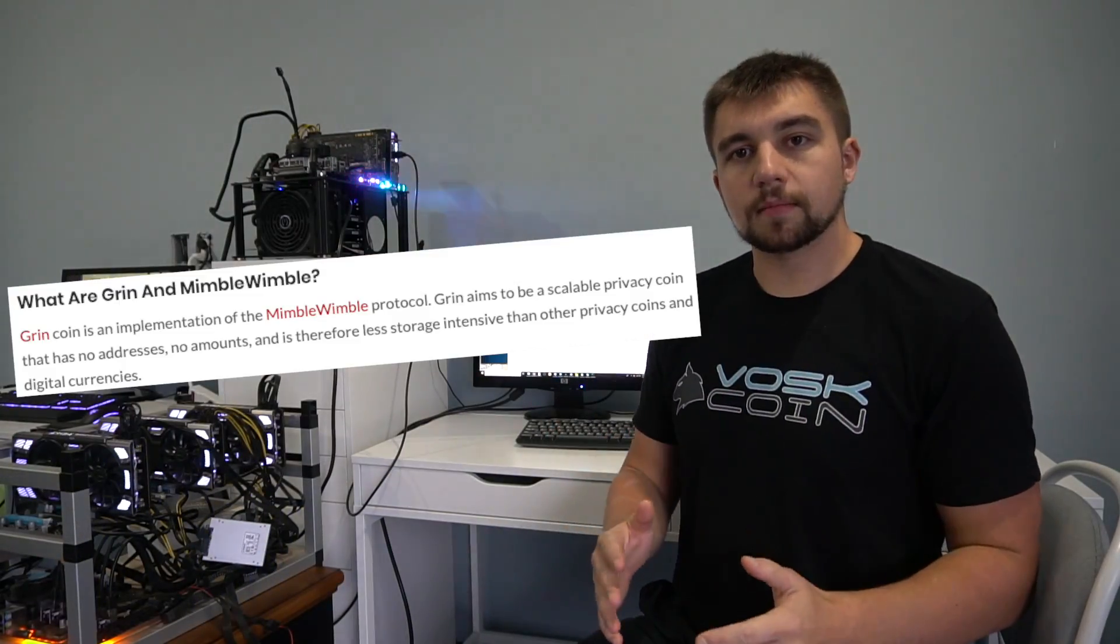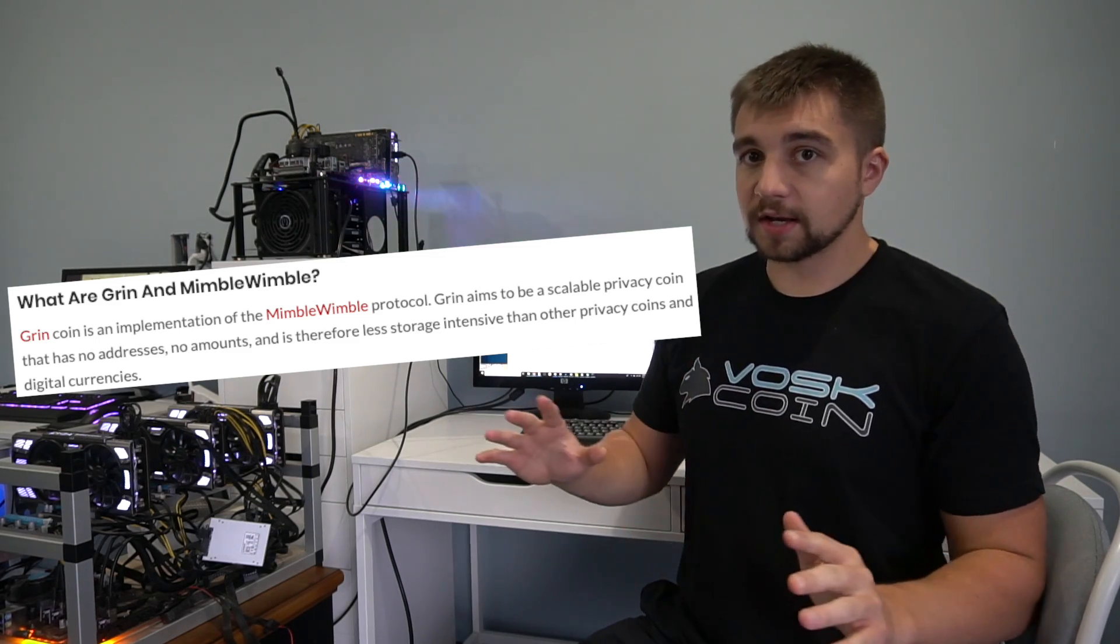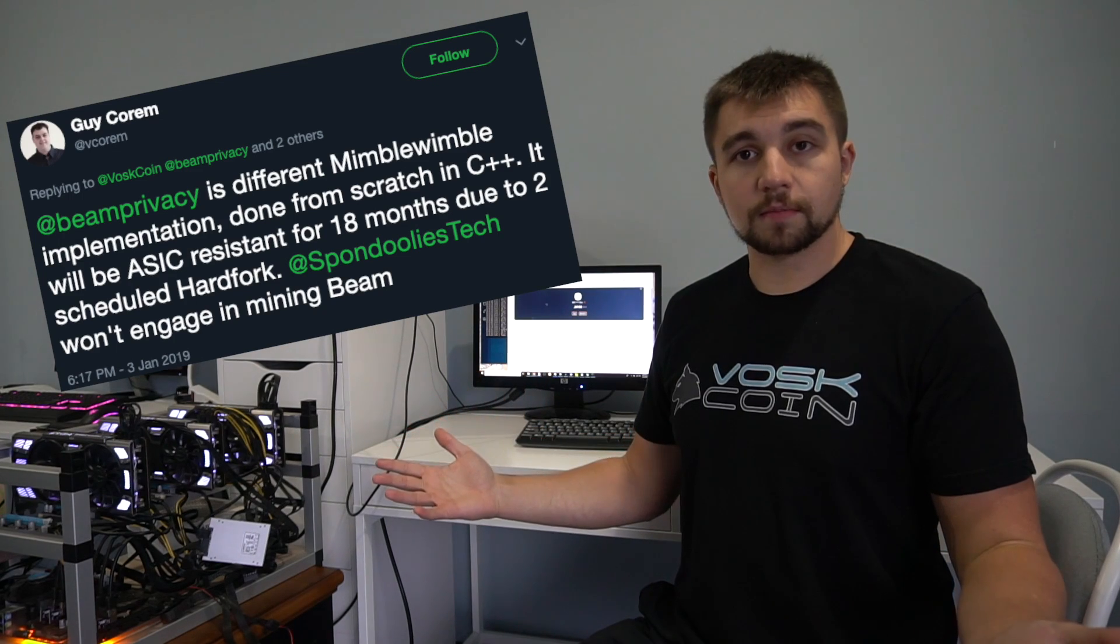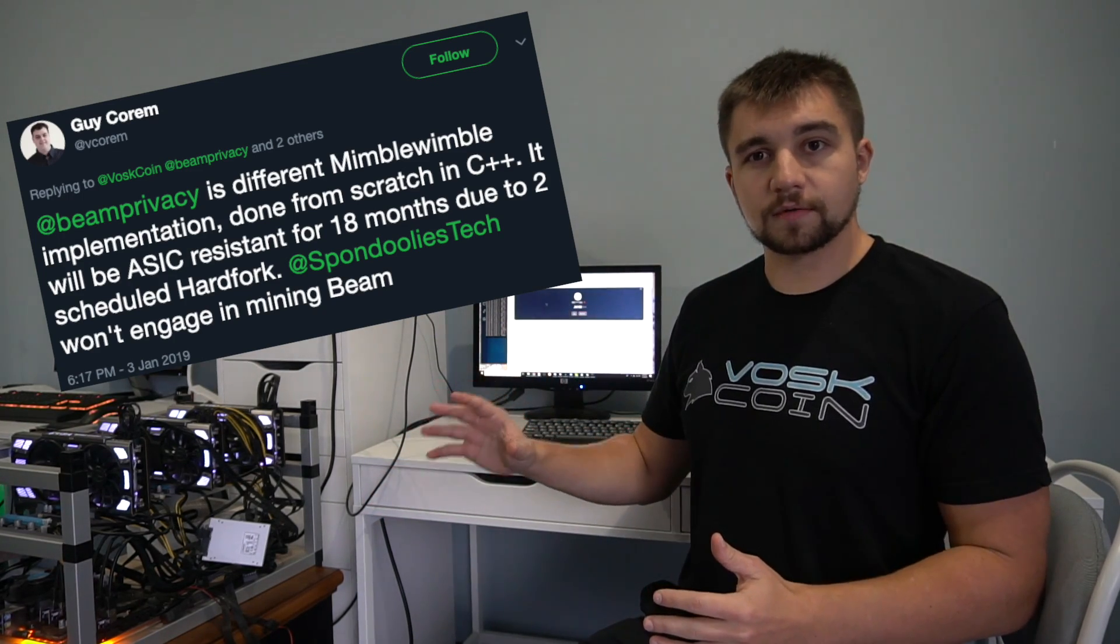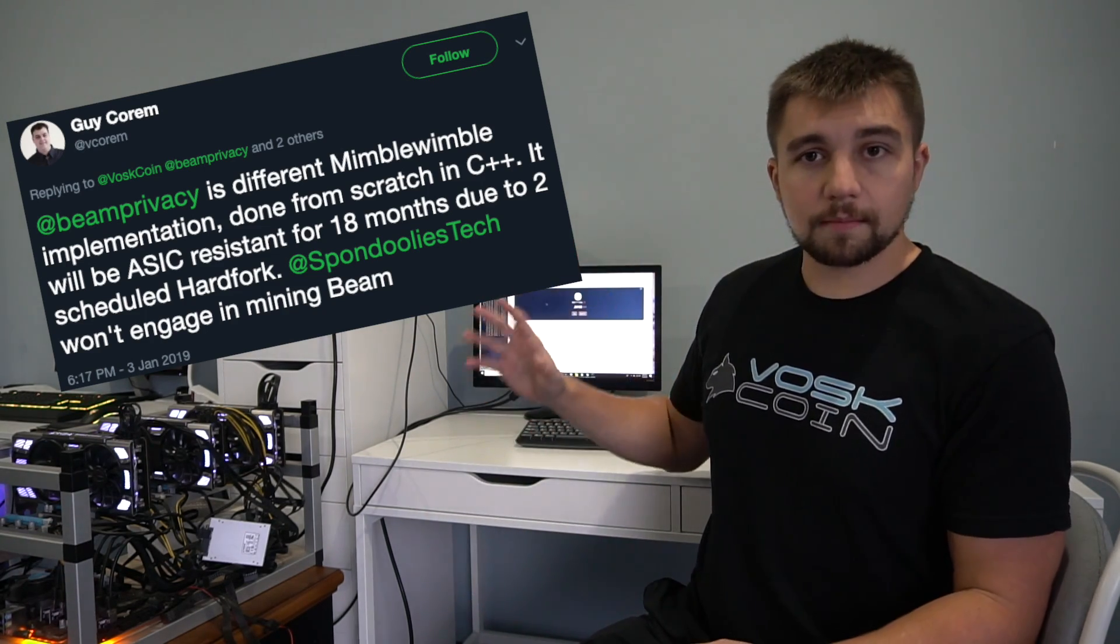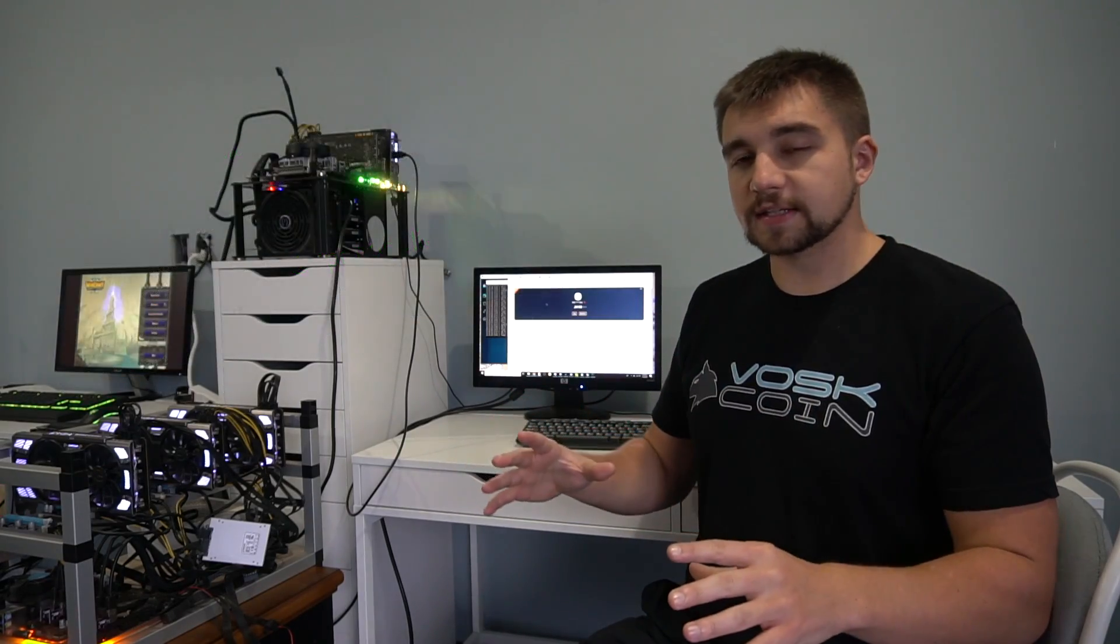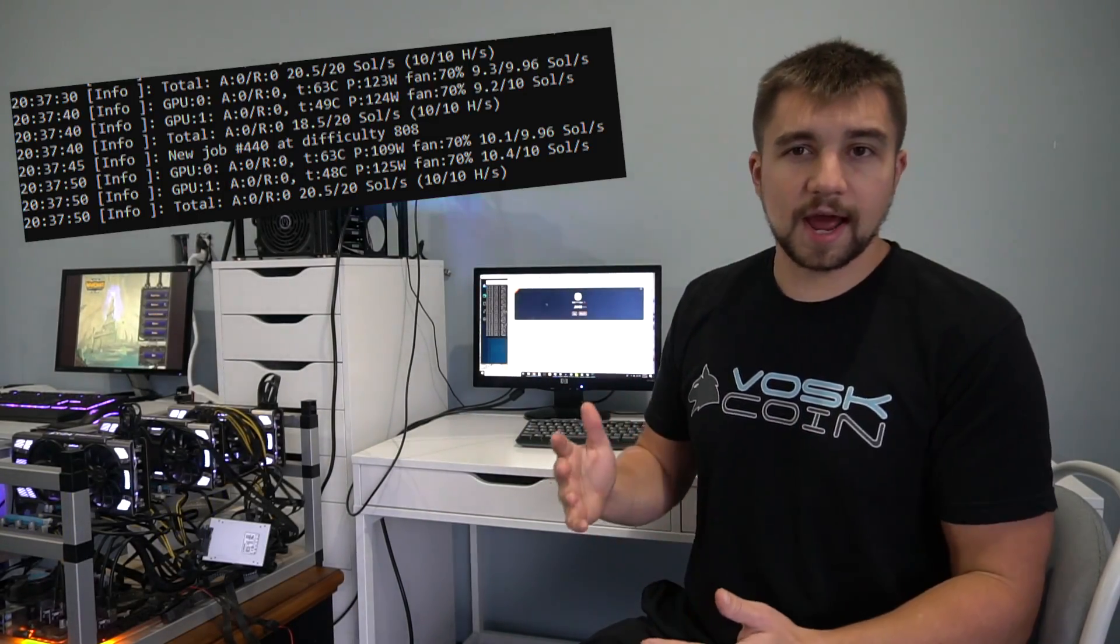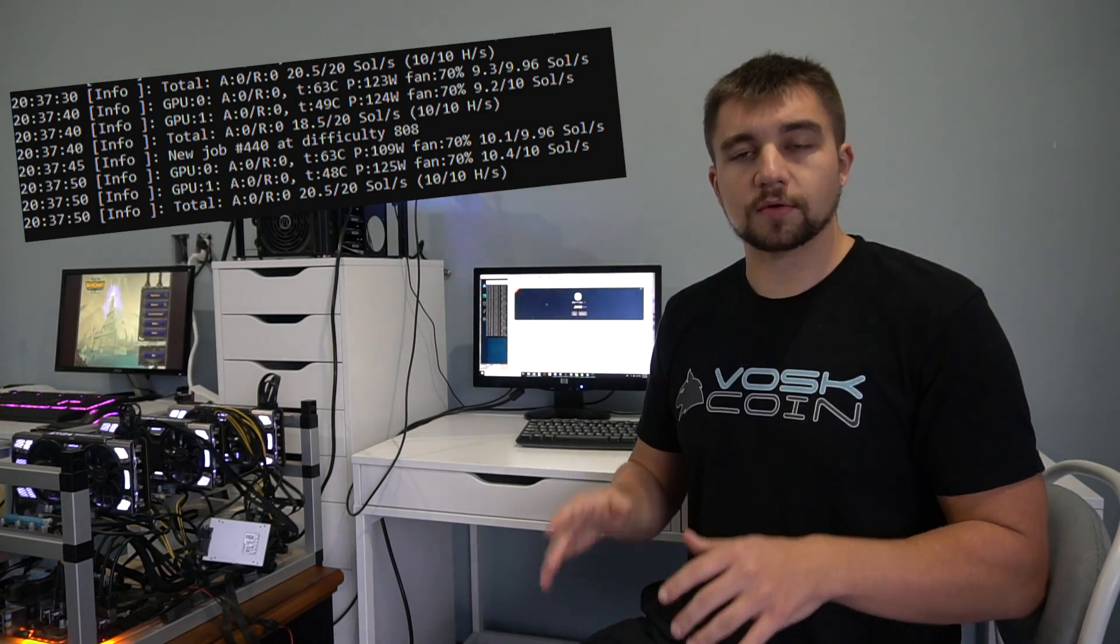To give you a baseline to reference, this is the Mimblewimble mining algorithm. Grincoin has been pioneering this for a long time, and Beam has just implemented it and launched it along with their mainnet launching. Mimblewimble on Grincoin will be launching in the middle of January. But what's interesting about Mimblewimble, as of right now, it is ASIC resistance. And that was one of the goals behind Mimblewimble. Just to give you a frame of reference, this is based off Equihash. So we're going to be using sols, not hashes.